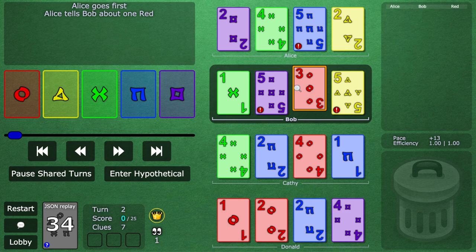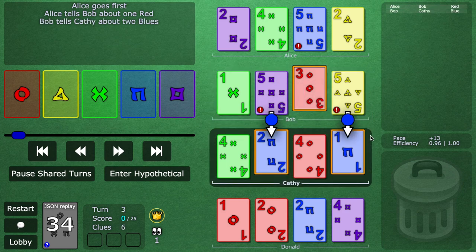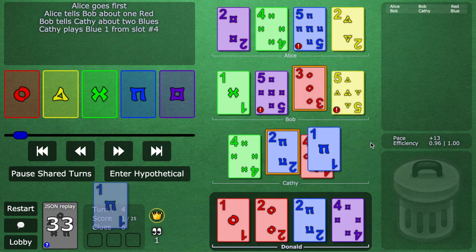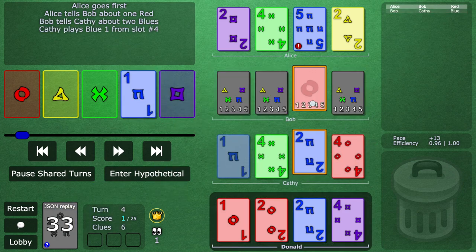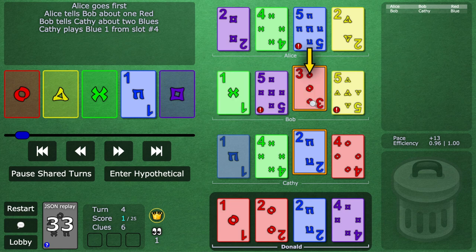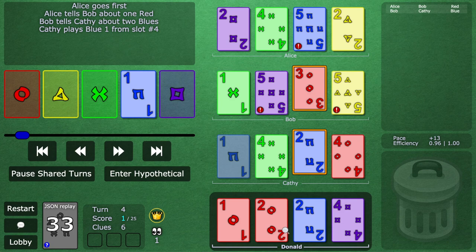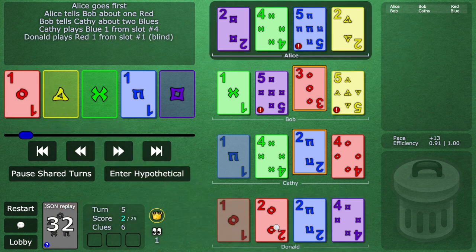All right, so let's just continue. We get some normal clues. And now a moment of truth. Bob is waiting to see if this is indeed a reverse finesse. And sure enough, boom, Donald blind plays. Huzzah.